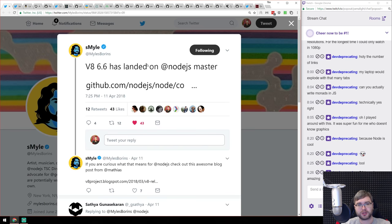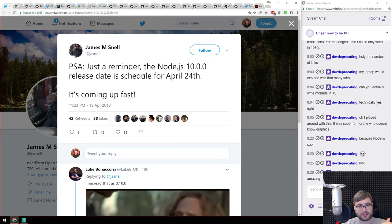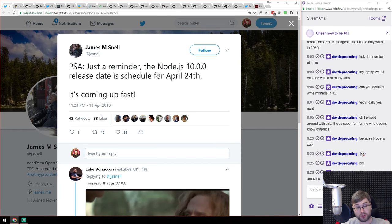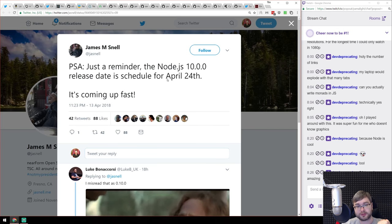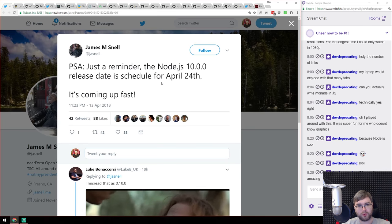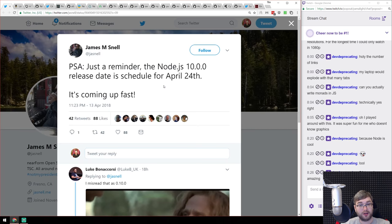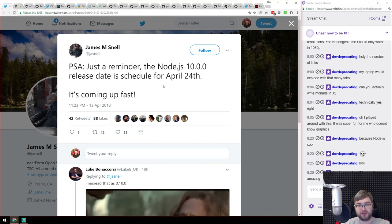Two minor announcements: V8 6.6 has landed in Node master, which means Node 10 will ship with V8 6.6 — it has quite a lot of cool things in it. And Node.js 10 is scheduled for April 24th, which is even sooner than I expected — 10 days left. If everything goes according to plan, we're going to see Node 10 by April 24th.